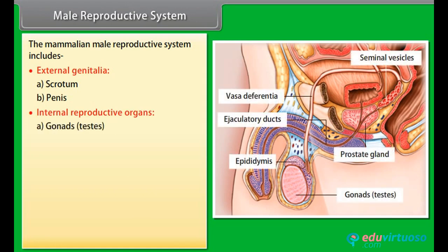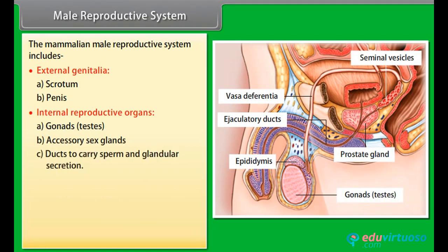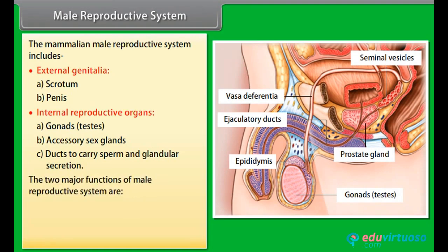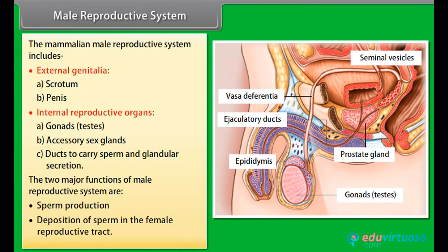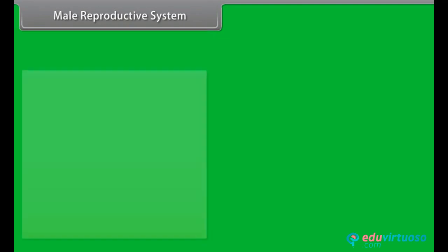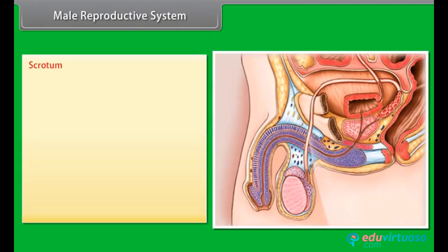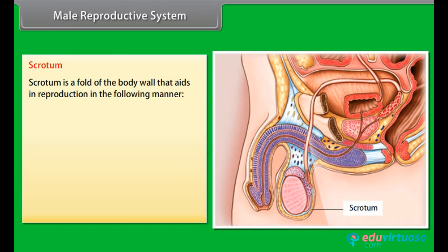Internal reproductive organs include gonads (testes), accessory sex glands, and ducts to carry sperm and glandular secretion. The two major functions of the male reproductive system are sperm production and deposition of sperm in the female reproductive tract.